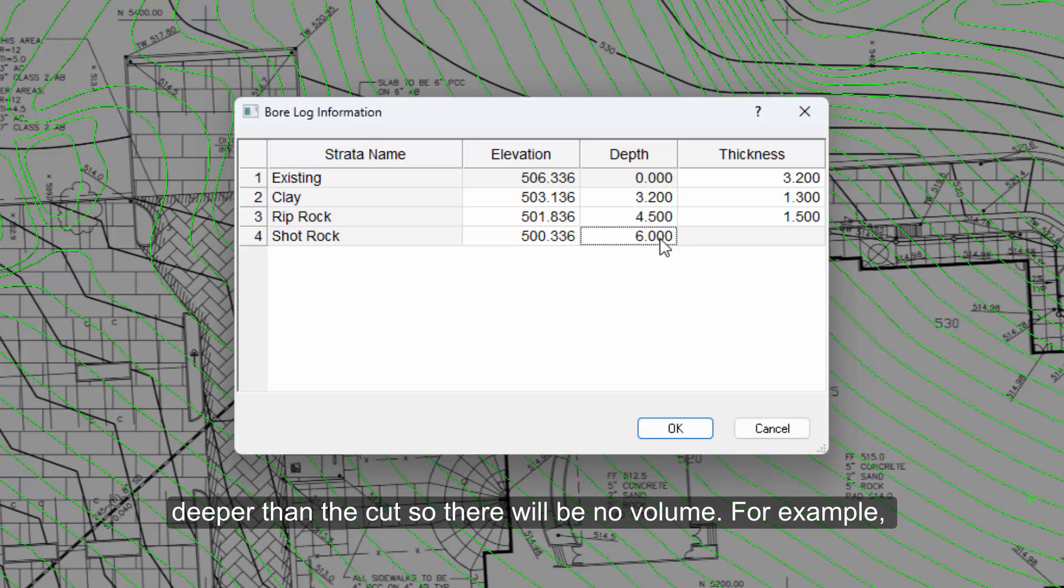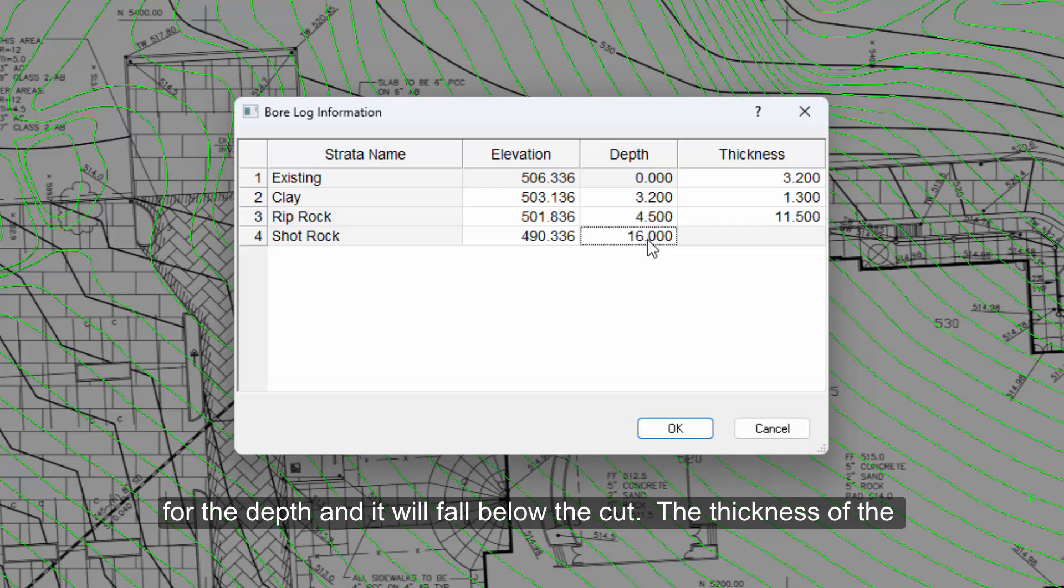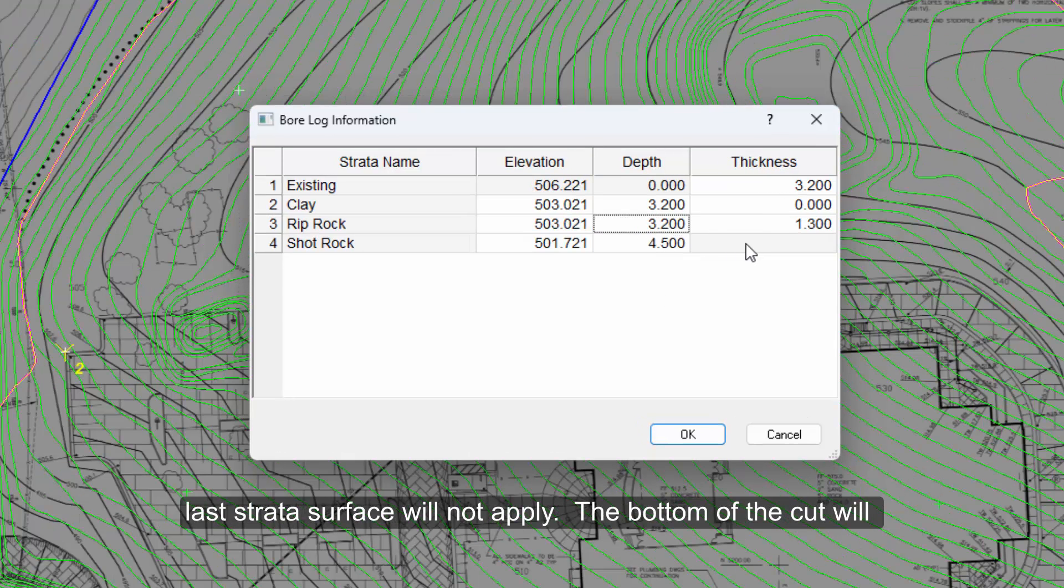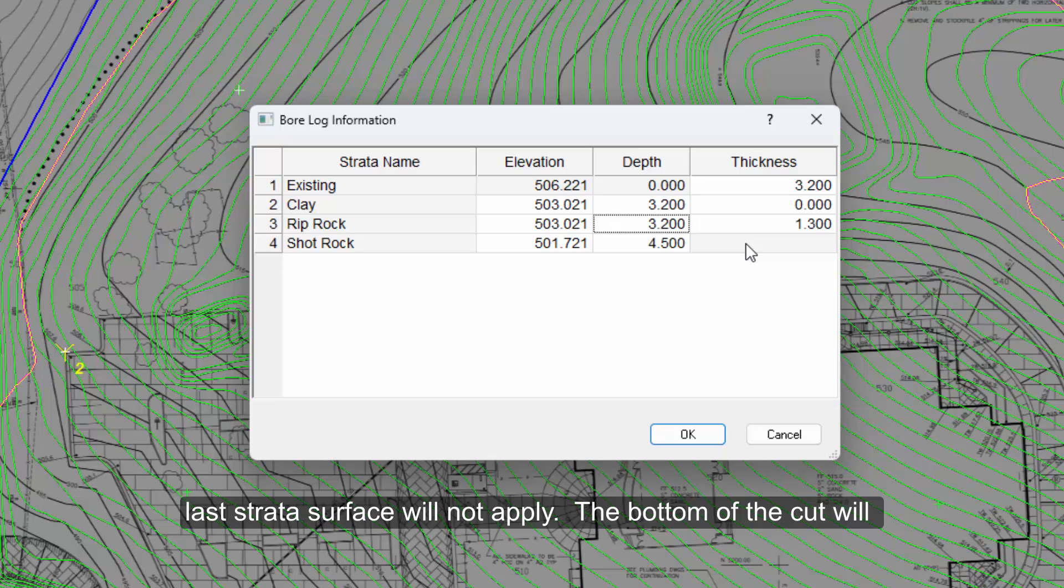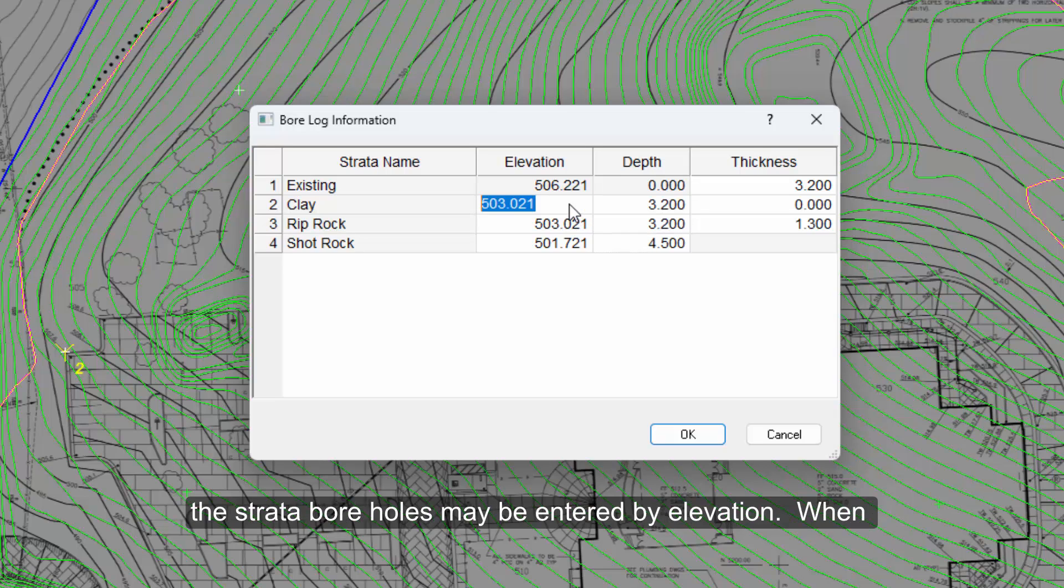If the last strata layer is not encountered, you must enter a depth that is deeper than the cut so there will be no volume. For example, if there is no shot rock and the deepest cut is 15 feet, enter 16 for the depth and it will fall below the cut. The thickness of the last strata surface will not apply because the bottom of the cut will determine the thickness of the last strata layer.